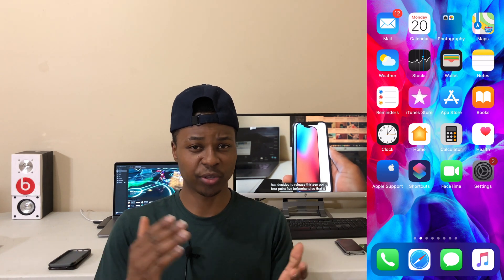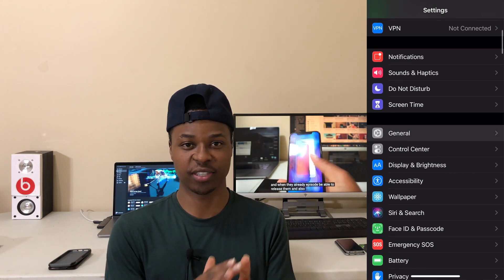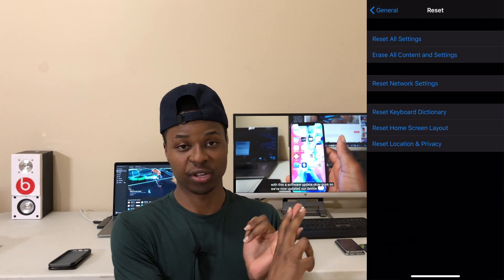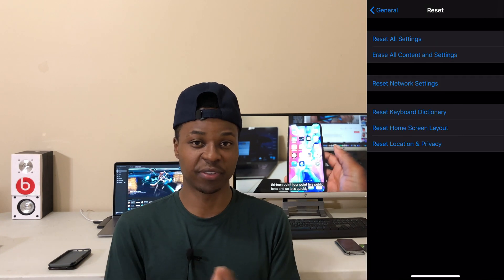If you've done everything discussed and are still having network issues, the last step is to reset your network settings. Go to Settings, then General, and select Reset Network Settings. Keep in mind this will erase your saved Wi-Fi passwords and user profiles, so you'll need to re-enter those details afterwards. But if it's the only way to fix your device, it's definitely worth trying.